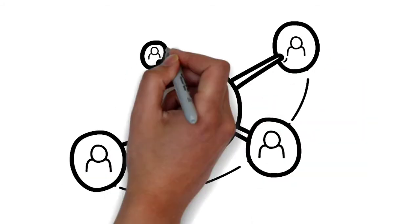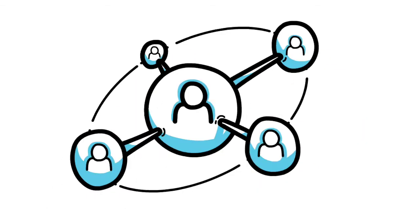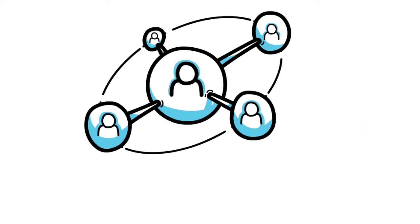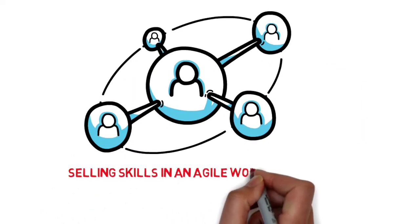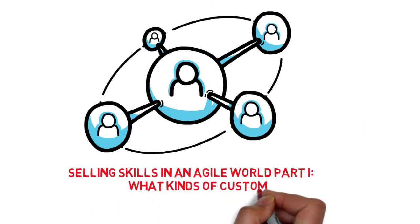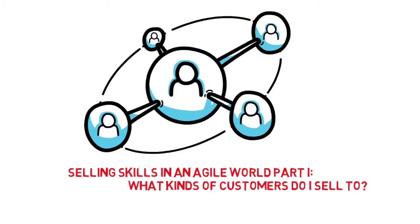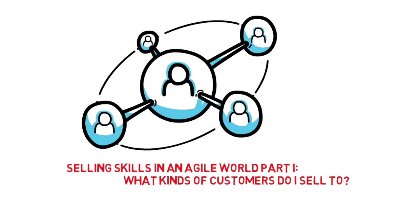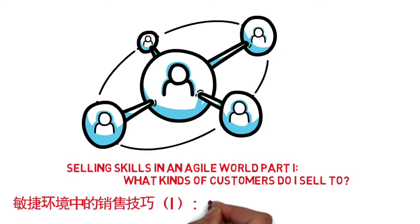Hello everybody, today we are going to discuss selling skills in an agile world, part 1: what kinds of customers do I sell to?